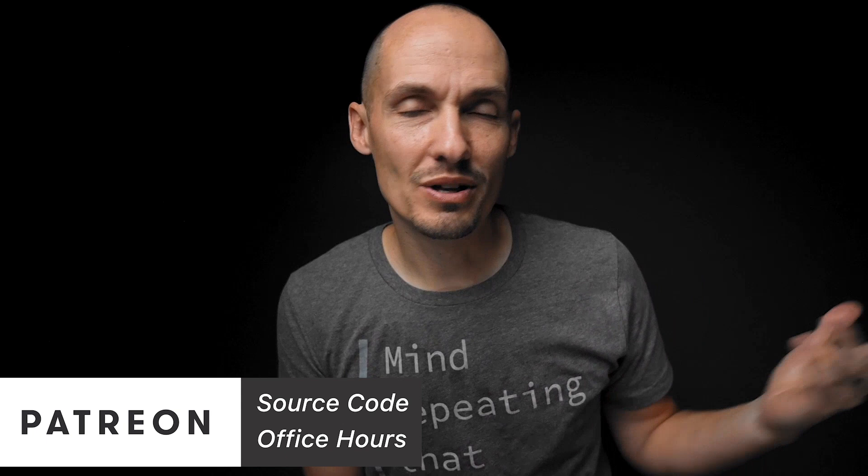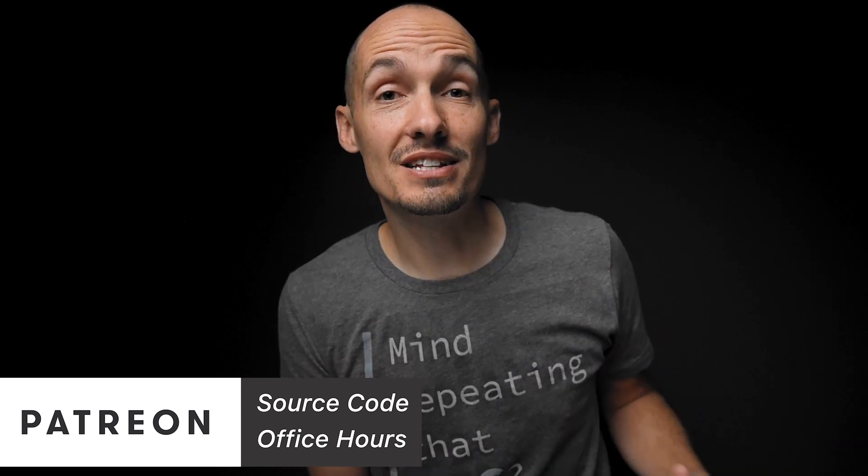All the source code I'm looking at today as well as all the other source code from all my other videos is available as usual through Patreon. Thanks for supporting the channel.